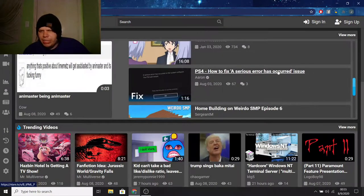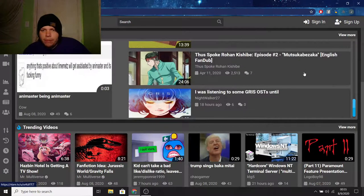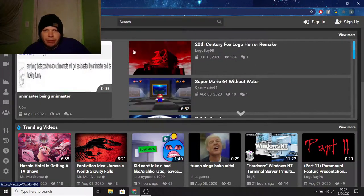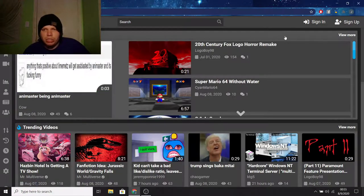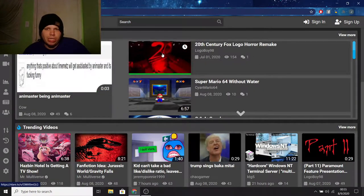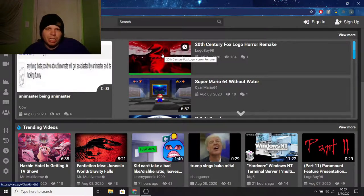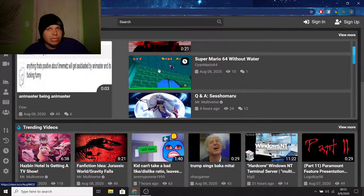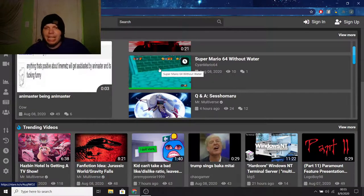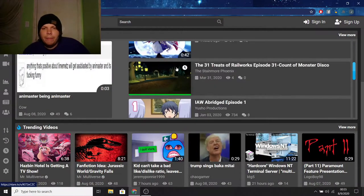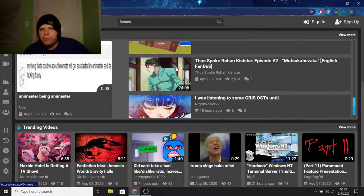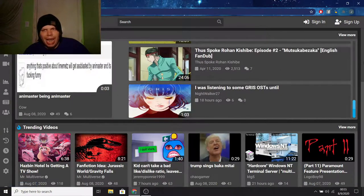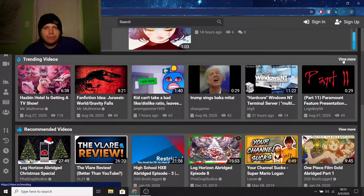As you can see, we got an episode of Anime by Yusho Productions, IAW, Abridged, Episode 1. Interesting. PS4, how to fix a serious error has occurred issue. Yeah, there's some decent content that gets uploaded here to the videos being watched section. Some of the things seem really cool, like the 20th Century Fox logo horror remake seems really interesting. But everything else here on this list, I'm not exactly intrigued in any of that. Moving on.